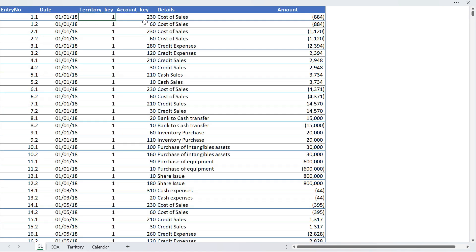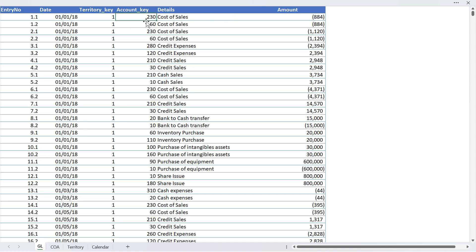Let me go back to my GL table and show you the account key as well. Here you can see we have no information about which GL account has been used to record this transaction. You can actually ignore this details column because it's normally useless. So account key is 230.